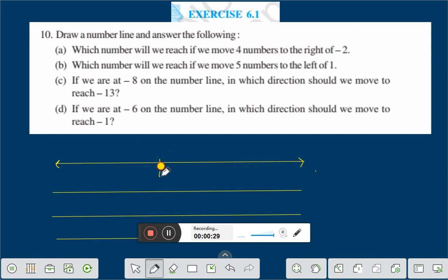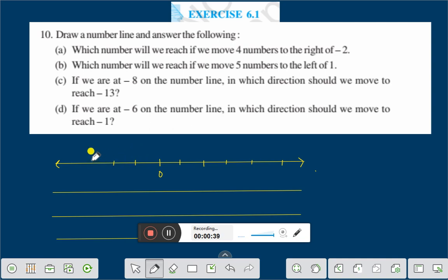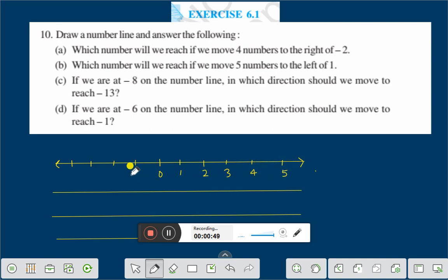Suppose this is 0. To the right we have 1, 2, 3, 4, 5. And to the left we have minus 1, minus 2, minus 3, minus 4. Now the question is which number will we reach if we move 4 numbers to the right of minus 2.